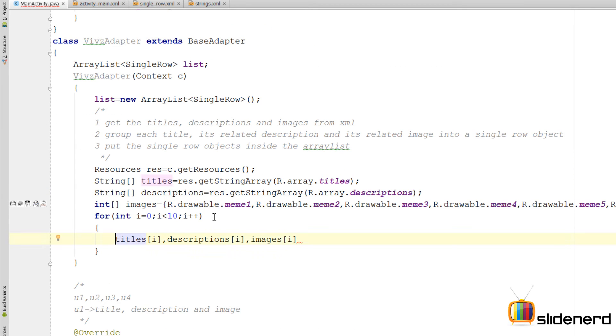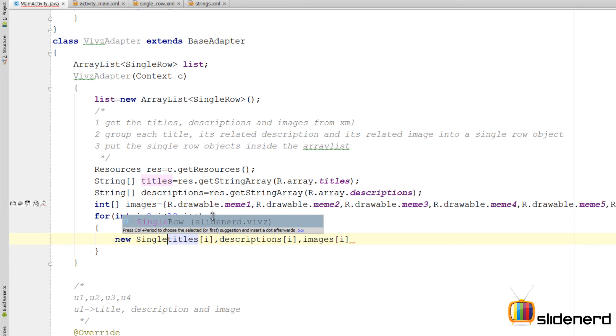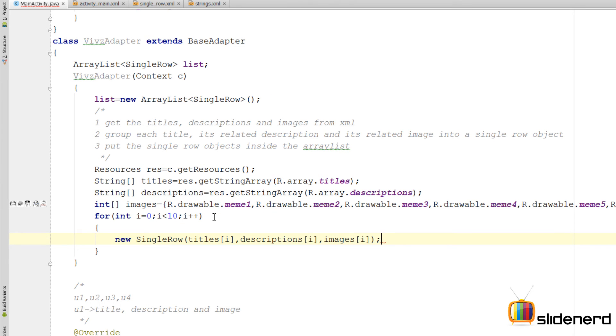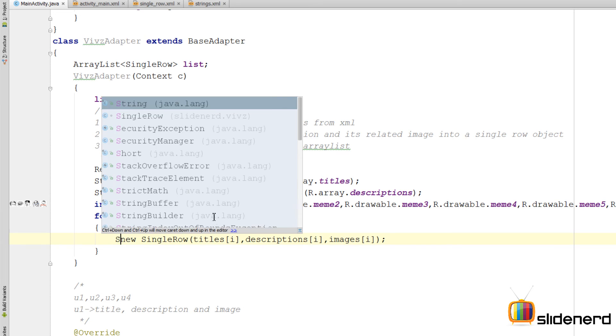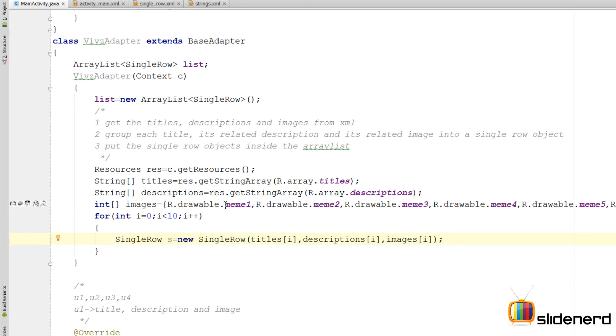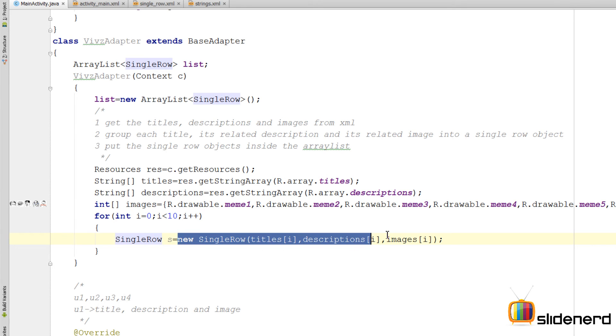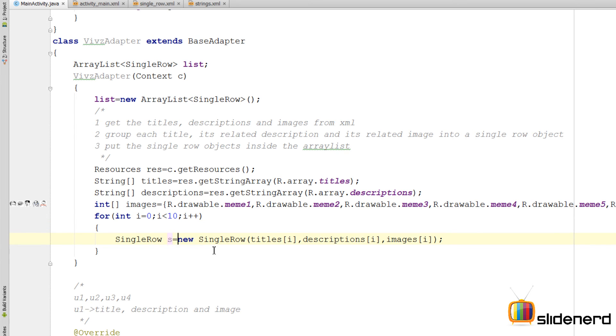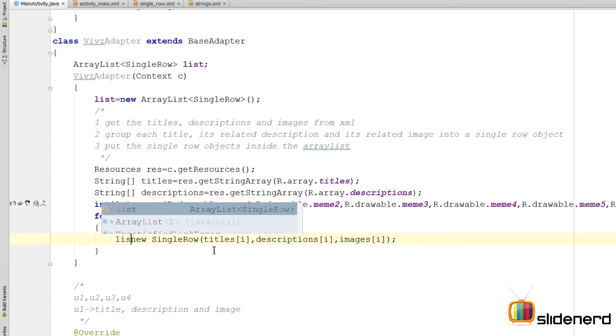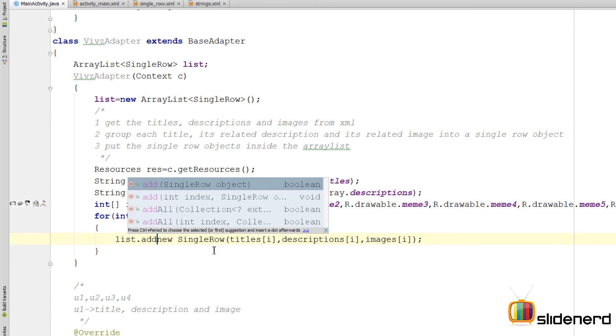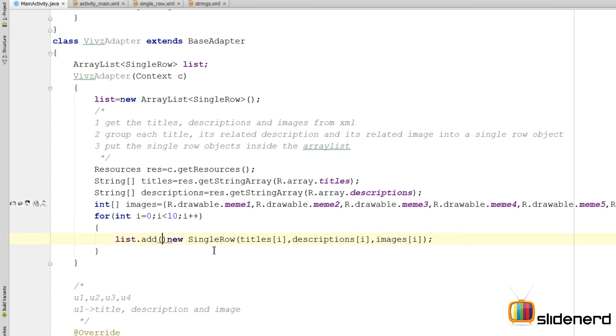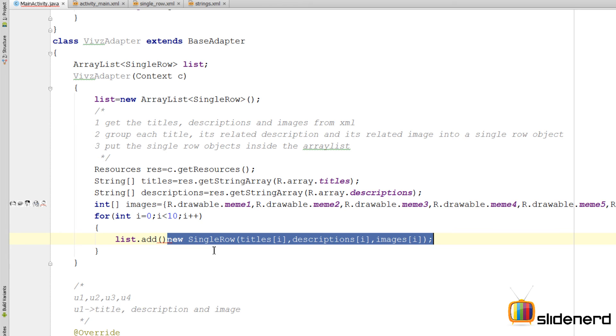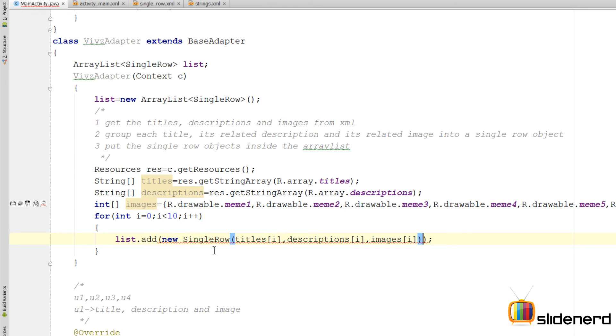So at this point I can simply create a new object here by saying new SingleRow. Now I could say SingleRow s equals to something like this, but the idea is we are not interested in this SingleRow object at all. All we are interested in is to put these values inside our ArrayList, which is list. So I'm not going to have any references here. Instead, I'm going to directly say list.add, and then simply take this entire new SingleRow and put it inside my ArrayList by saying list.add.